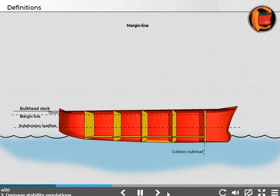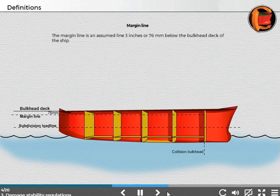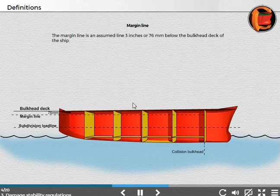Margin line: The margin line is an assumed line 3 inches or 76 millimeters below the bulkhead deck of the ship.